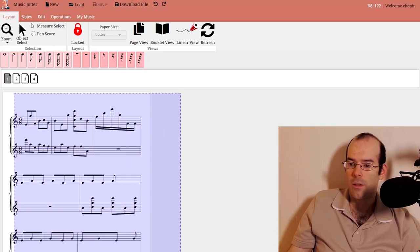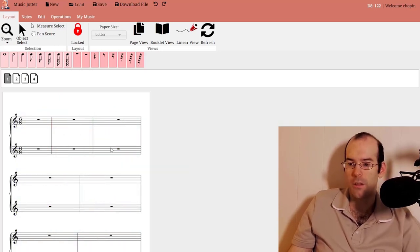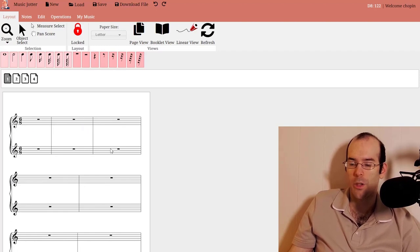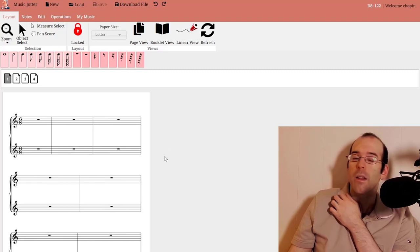Again, you can select notes like this, delete, done. Pretty quick. Undo, redo. Really fast.